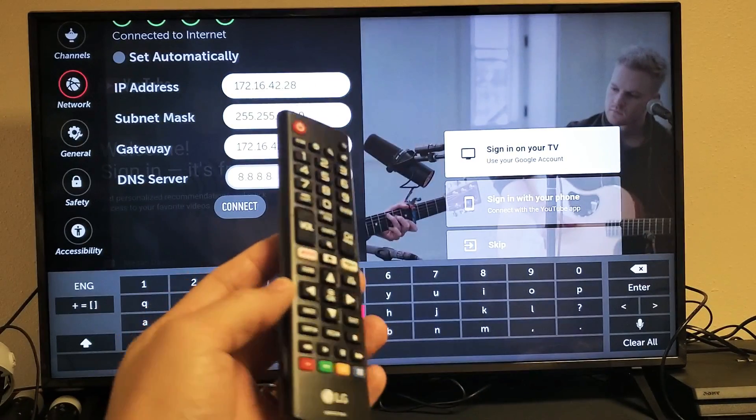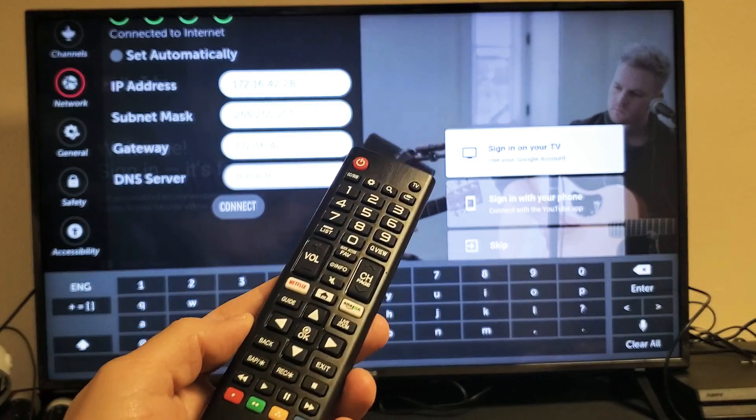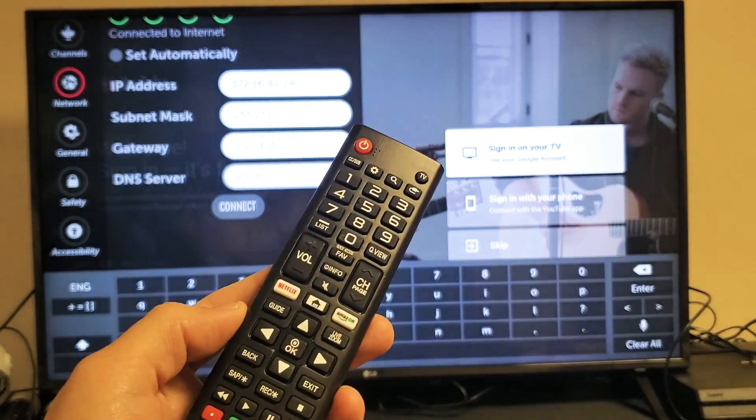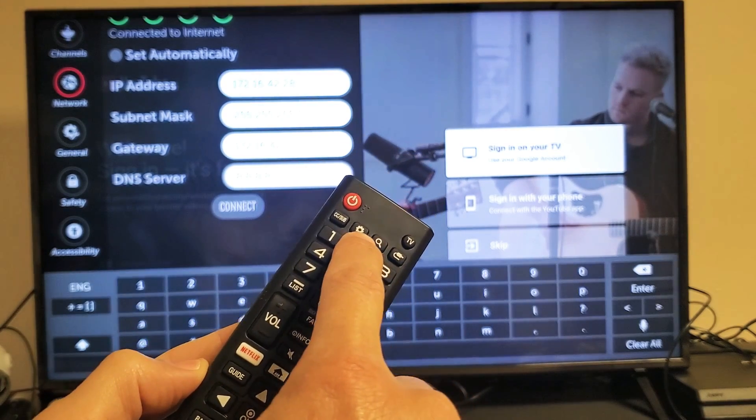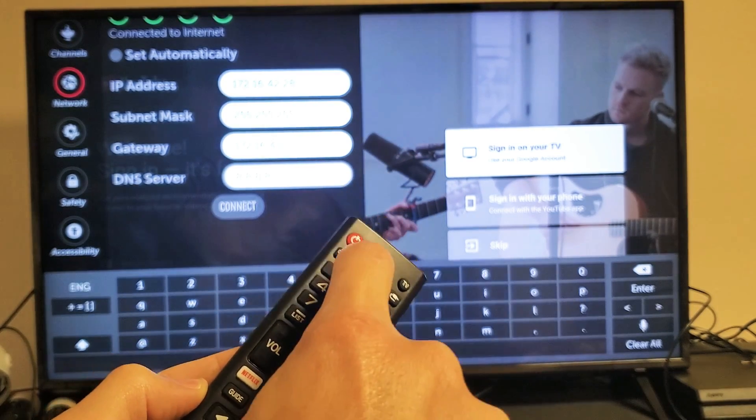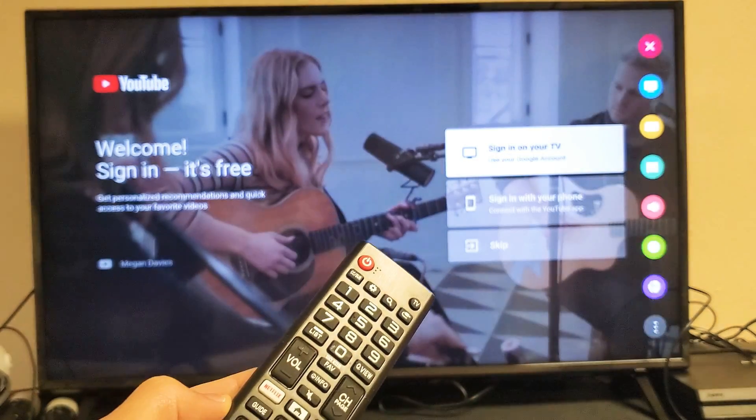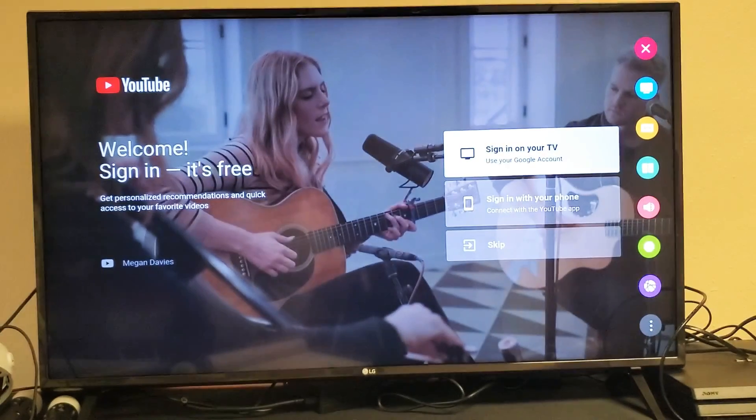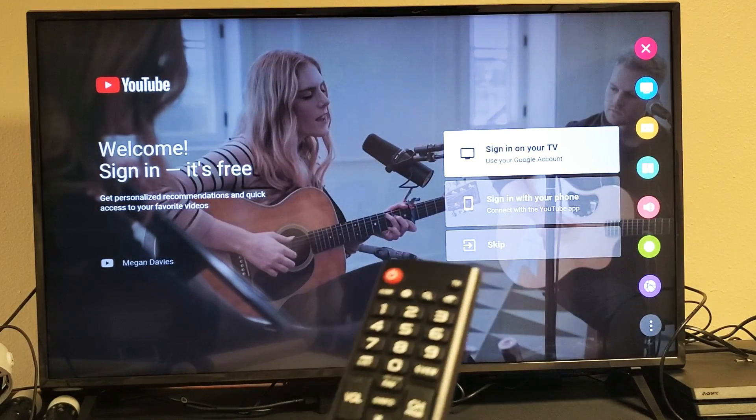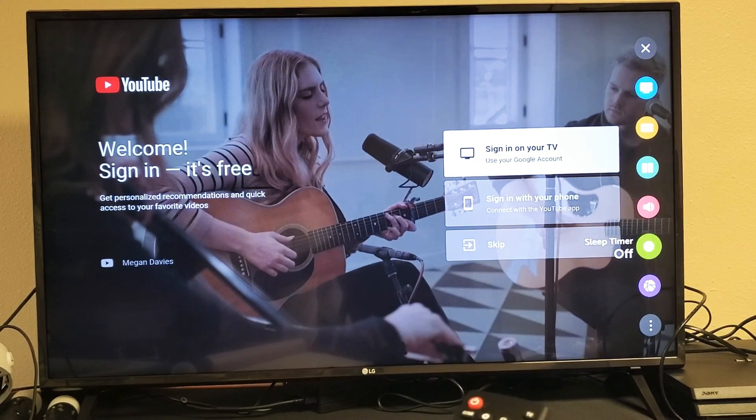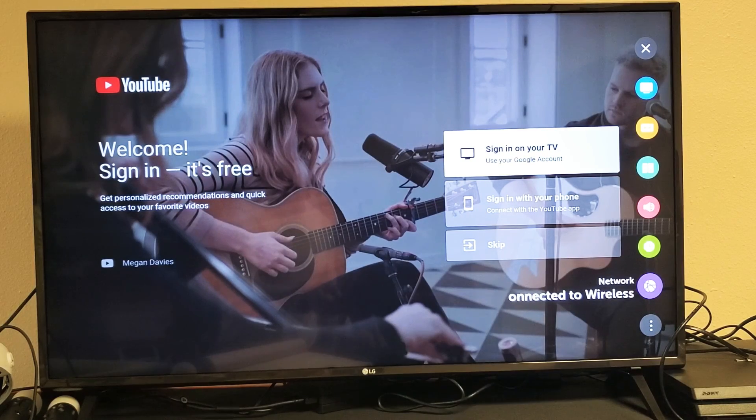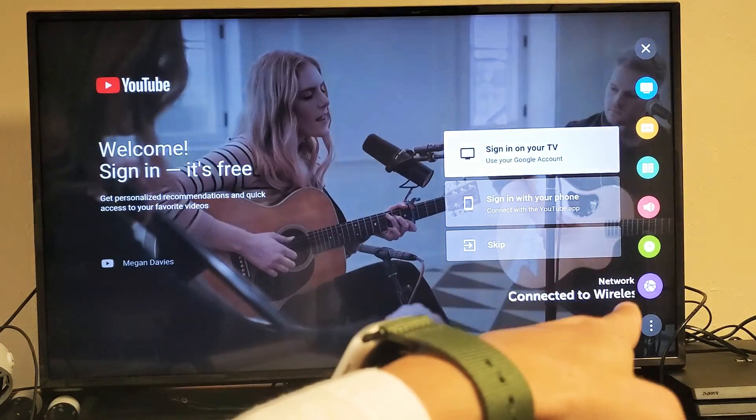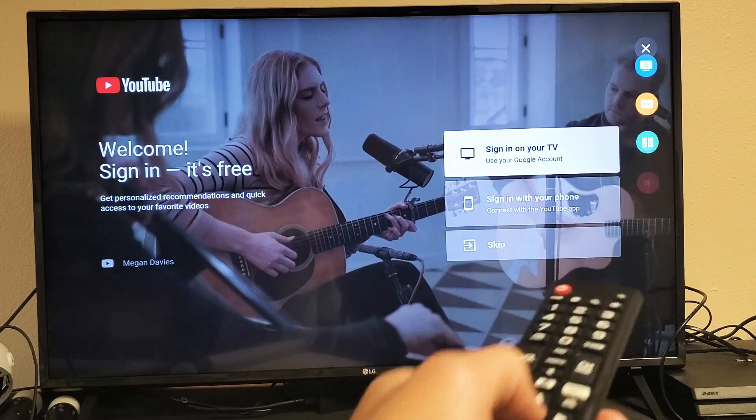First thing you got to do is go into your settings. Go ahead and grab your remote. Simply what you can do is just tap on the settings or the gear icon right there. Tap on that and then you see all the icons on the right hand side there. What you want to do is just go all the way down until you get to network right there. It's purple right there. Go ahead and click on OK.